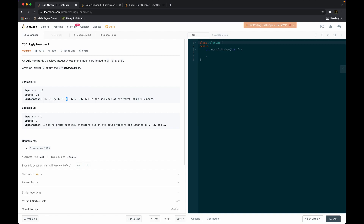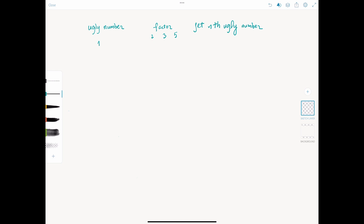So 6 can come from either 2 multiplied by 3, or 3 multiplied by 2. Where does 9 come from? It comes from a previous ugly number, which is 3: 3 multiplied by 3. Another intuition is if a number is not an ugly number, it cannot compose a larger ugly number. For example, 7 is not an ugly number, so 7 times 2 is 14 — doesn't work; 7 times 3 is 21 — also not going to work. So an ugly number comes from a smaller ugly number, and the smallest one is 1.